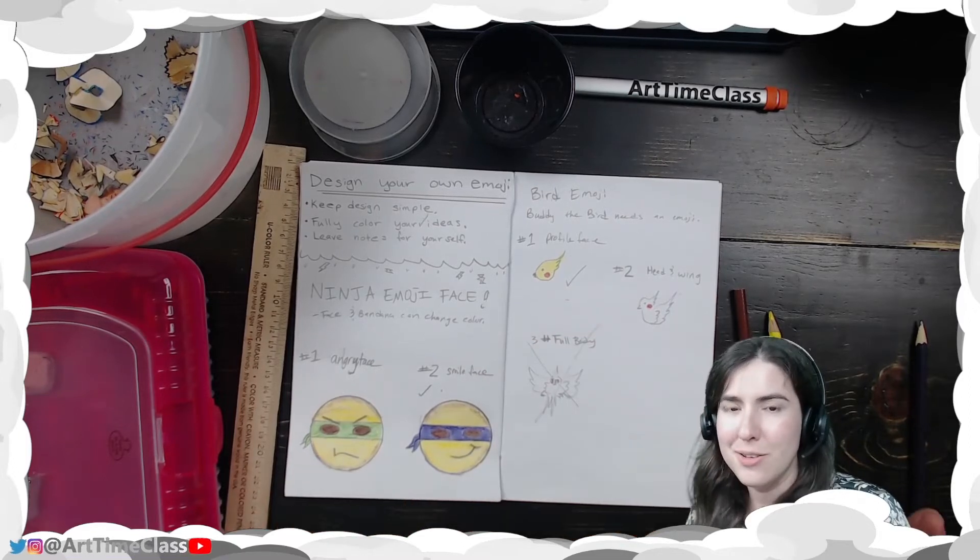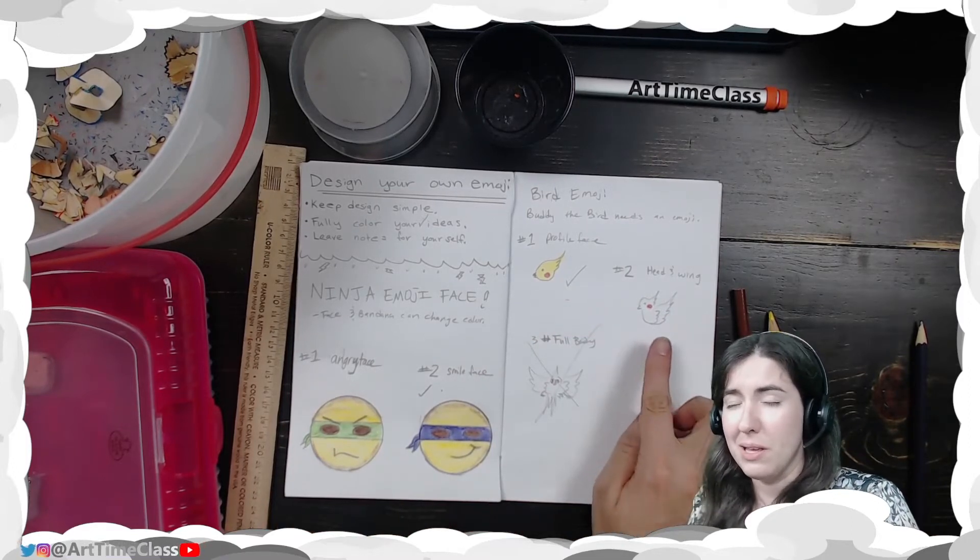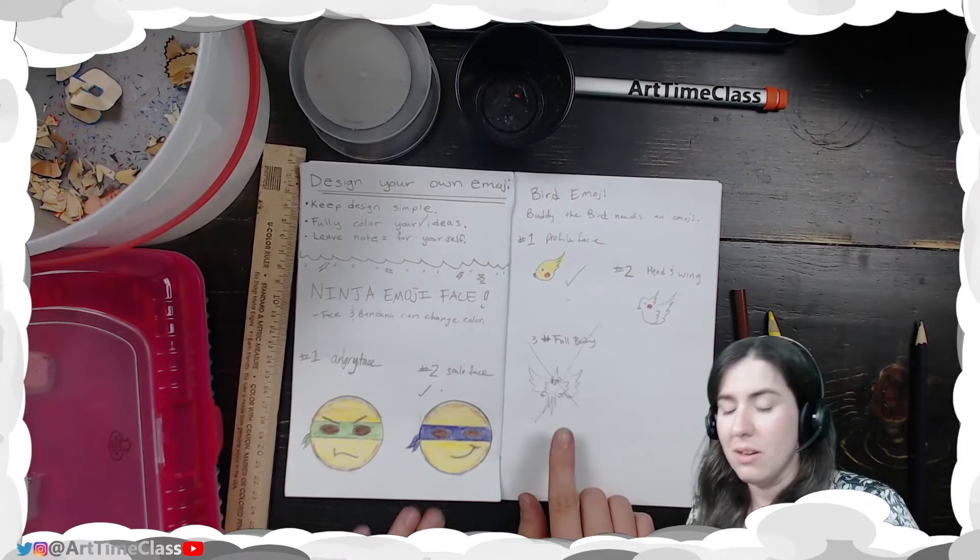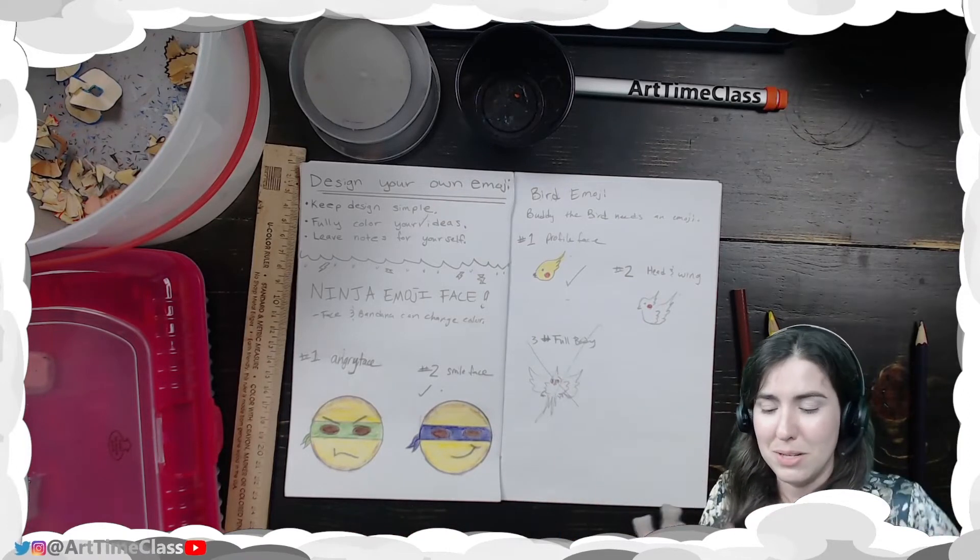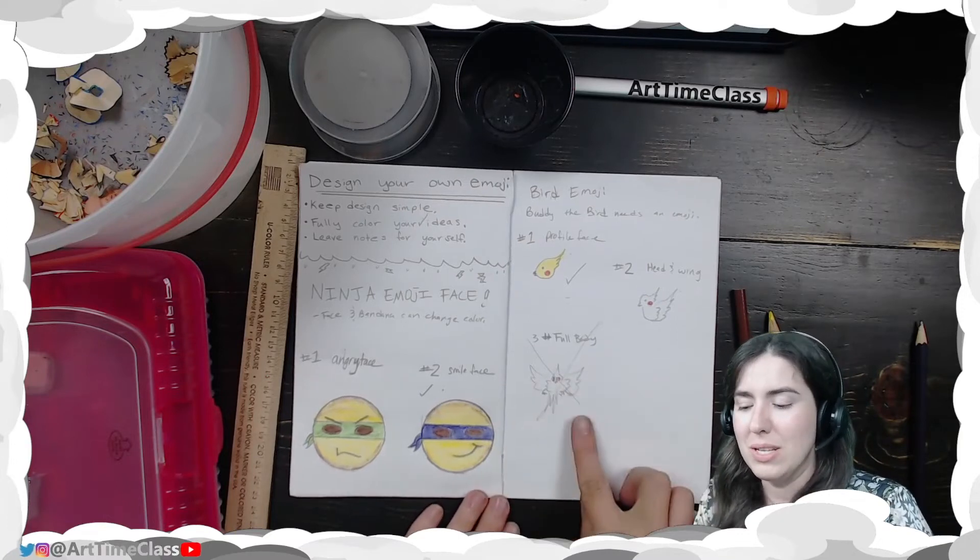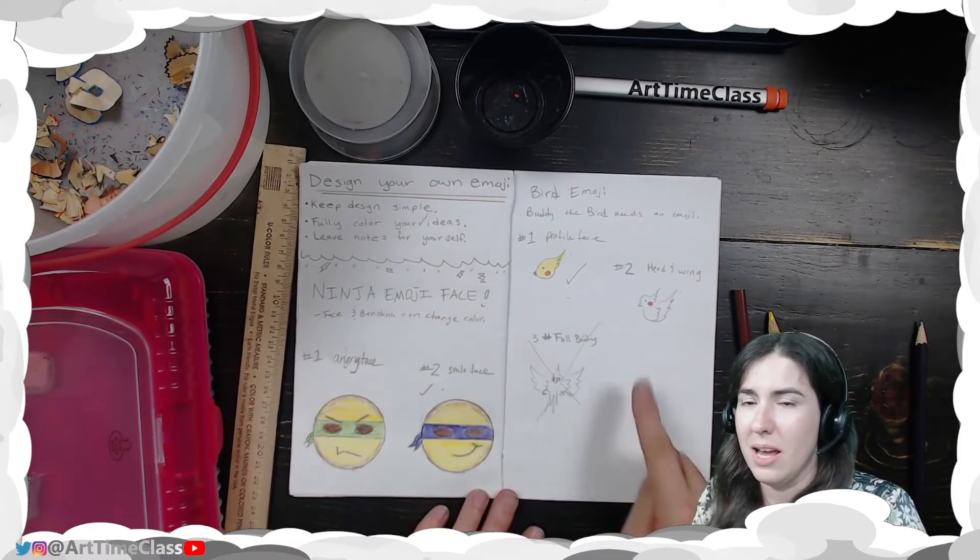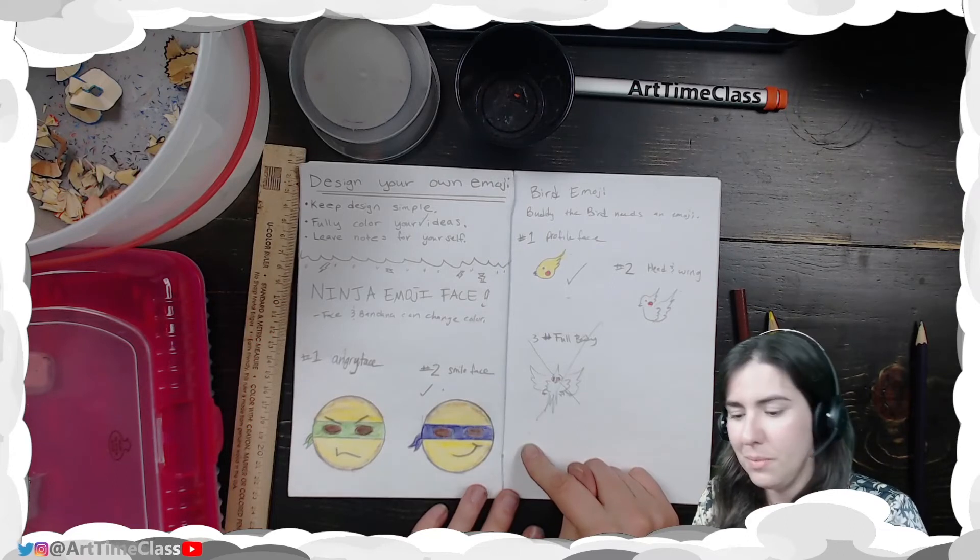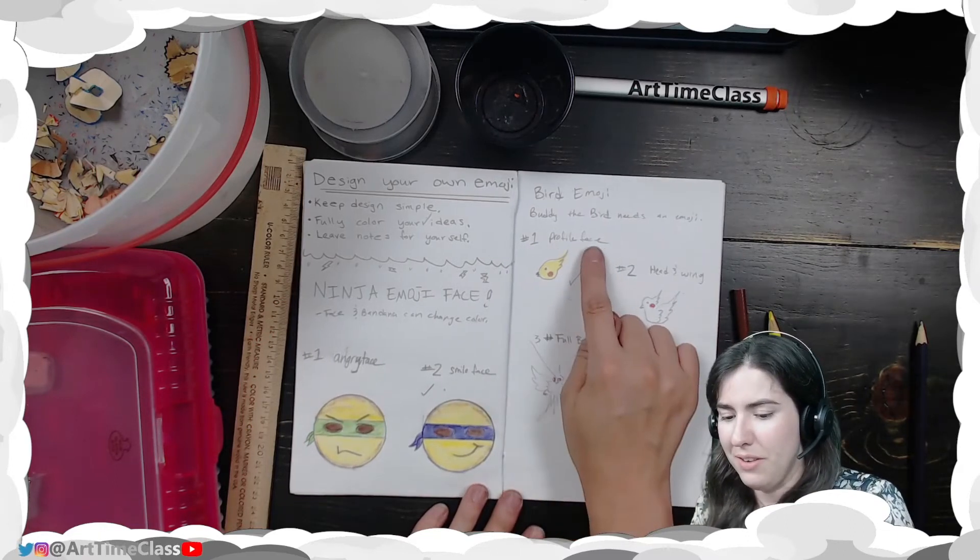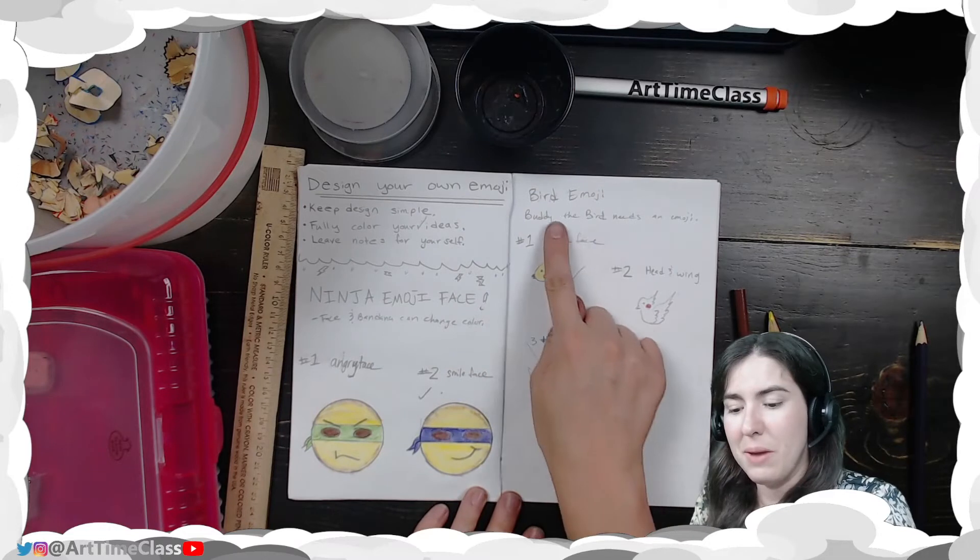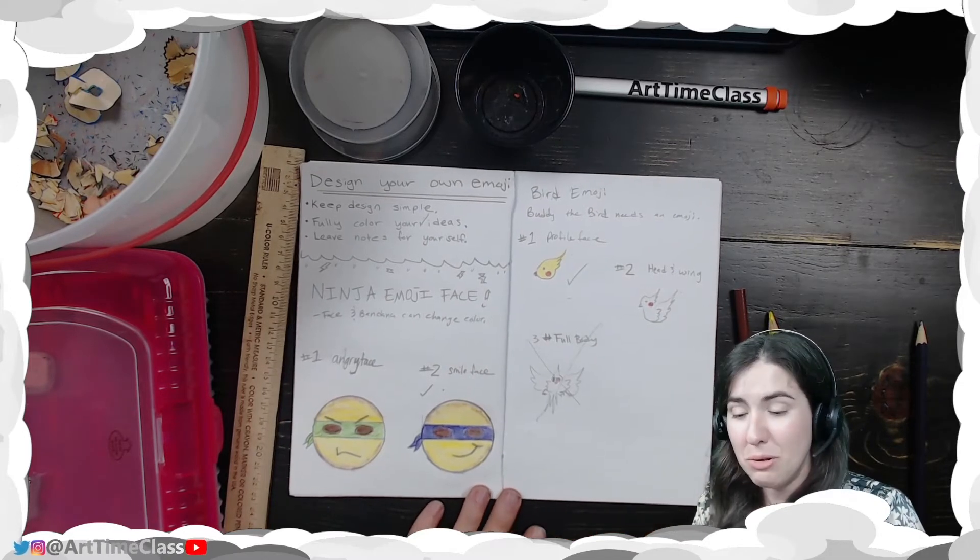I also thought another idea would be like a head and a wing. And then I thought like the full body, how he flies towards me sometimes. But this was not simple enough. So I went ahead and X'd it out. And I really like the profile face view. And for my note, I thought the bird needs an emoji.